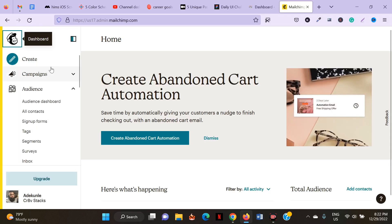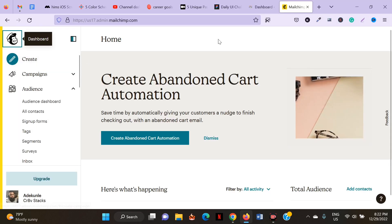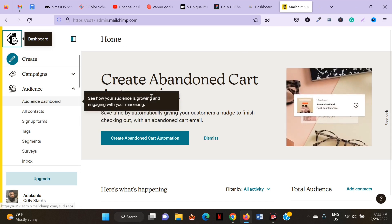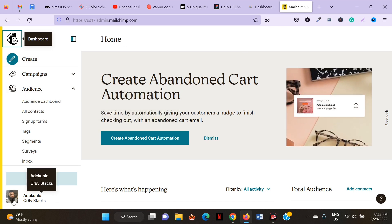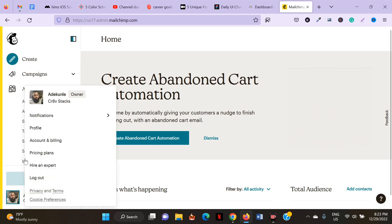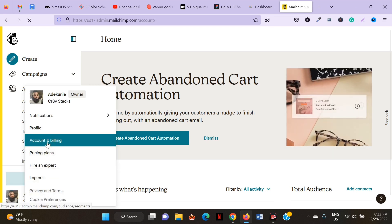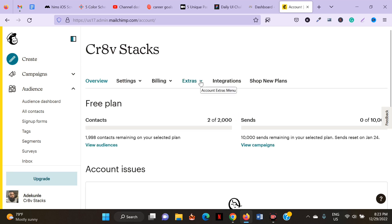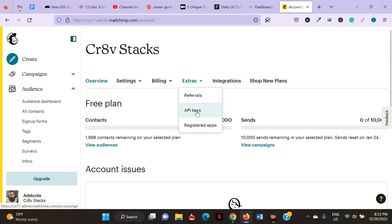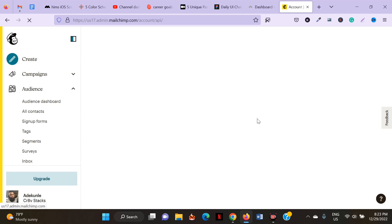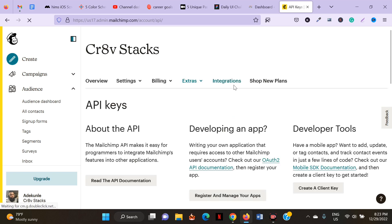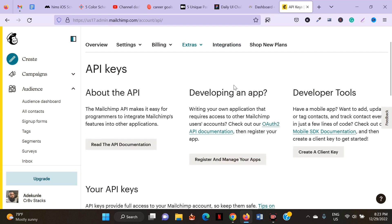The first step is to log into your MailChimp account. Once you log in, click on your profile picture at the bottom. When you click on it, click on your name then choose Account and Billing. Once you have that, click on Extras and click API Keys. Then scroll down to where your API key is.